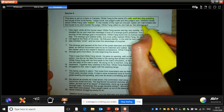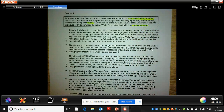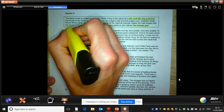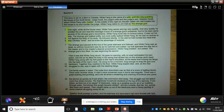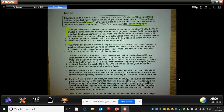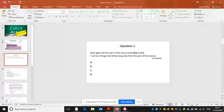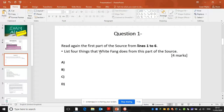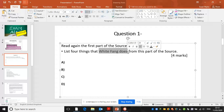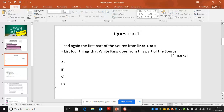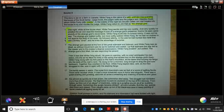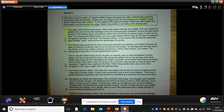White Fang refers to Jim Hall as the strange god, and again just knowing that is probably important as I'm reading through. Now question 1 is based on lines 1 to 6. The first thing I'm going to do is section off lines 1 to 6 and then skim through it. Remember we're being asked what do we learn that White Fang does in this part of the source. So just pause the video here for a second and have a go at finding those four things.